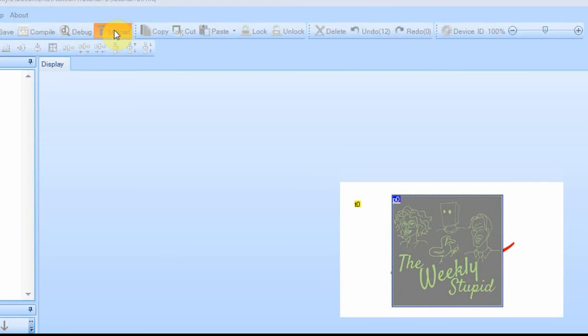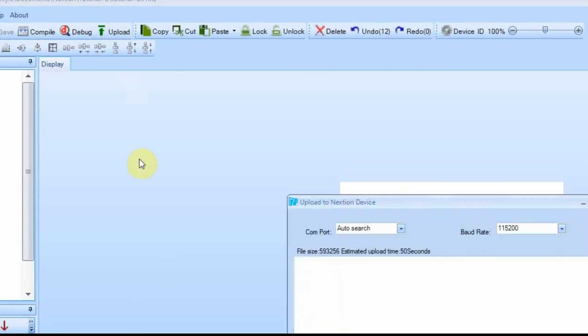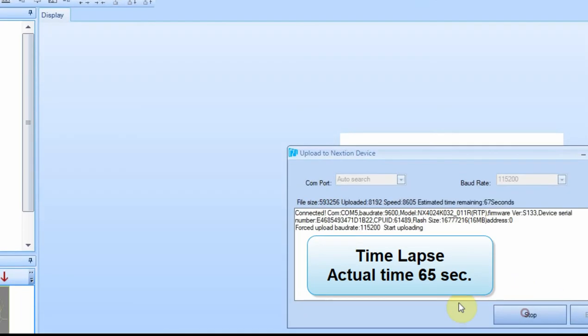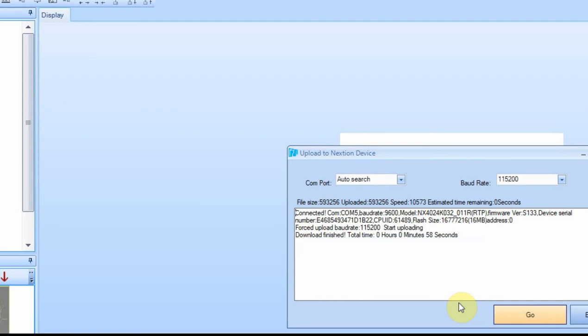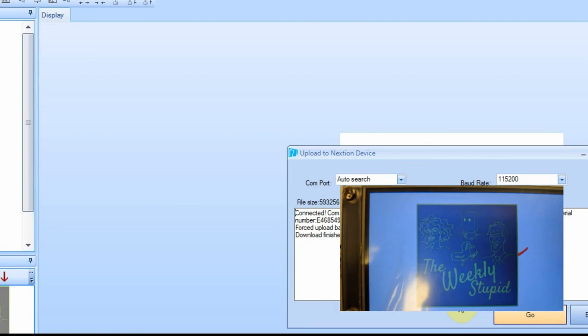So we'll go ahead and upload it, and I've taken a picture of that screen also, and I'll add it. It did work.